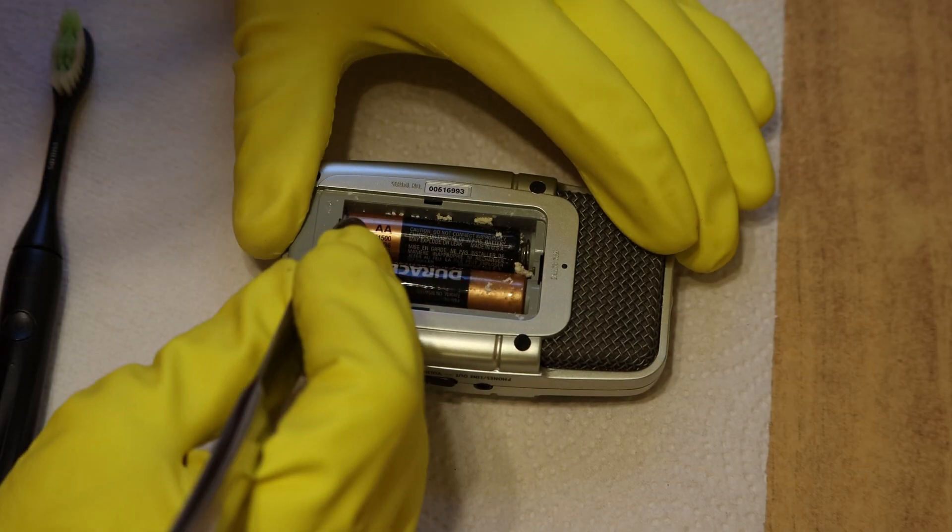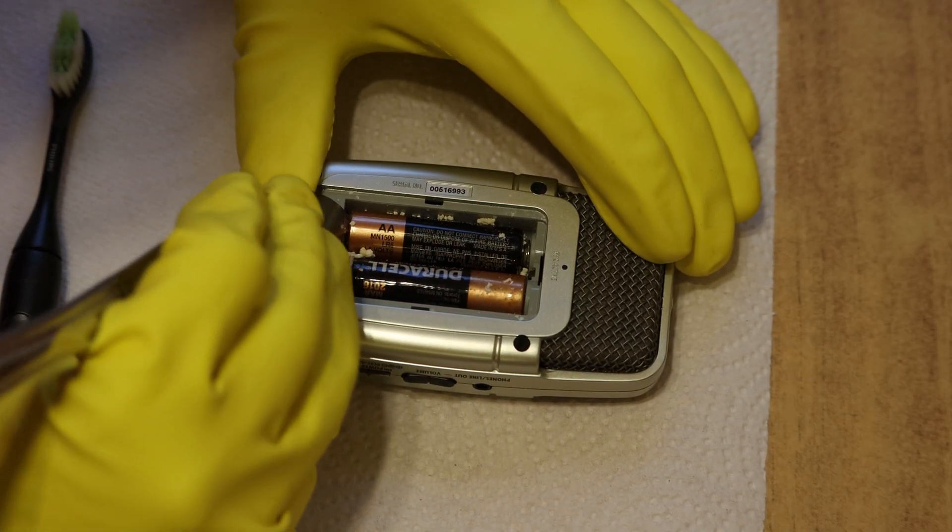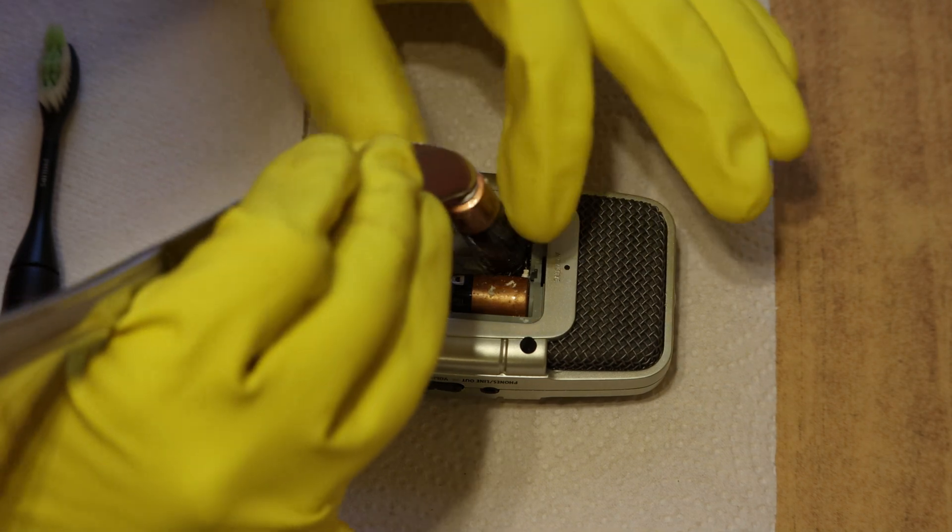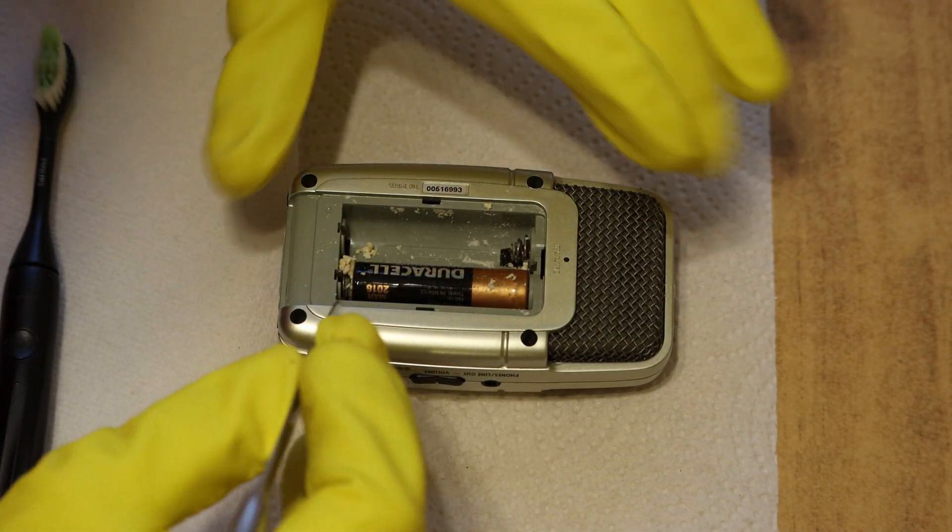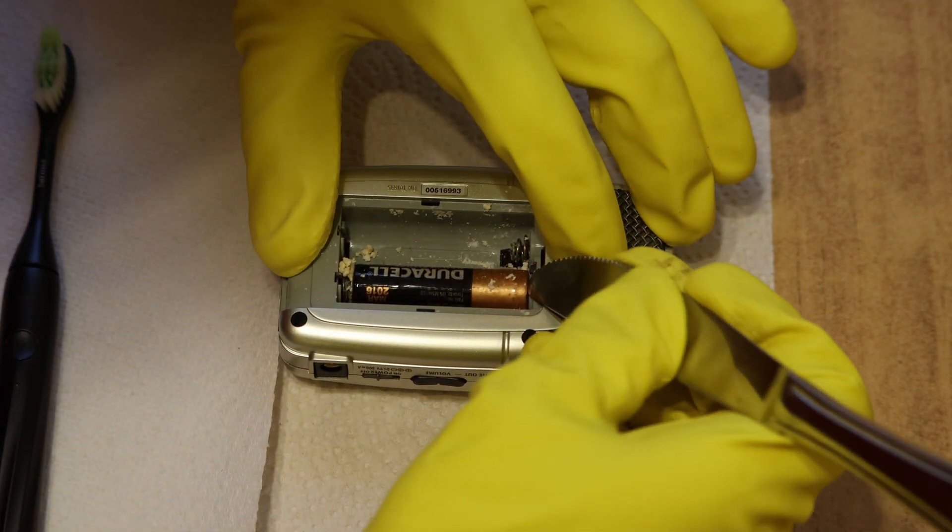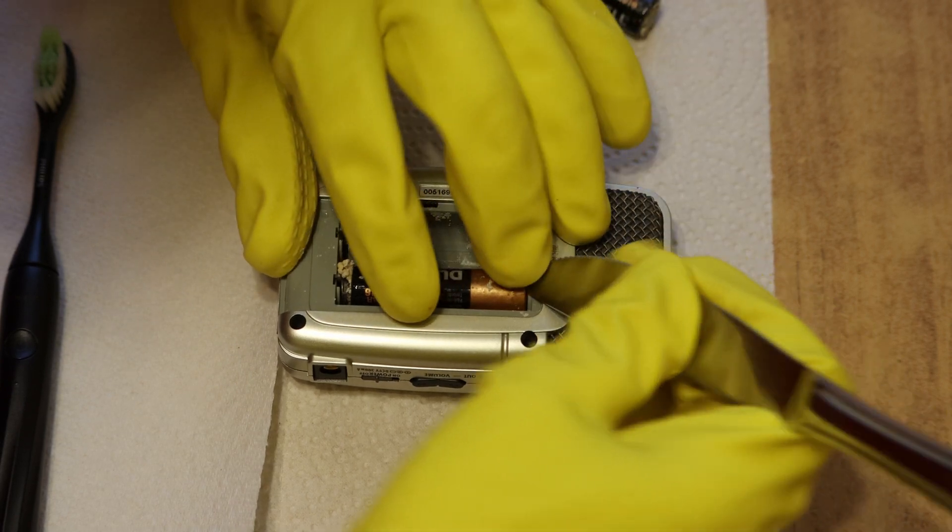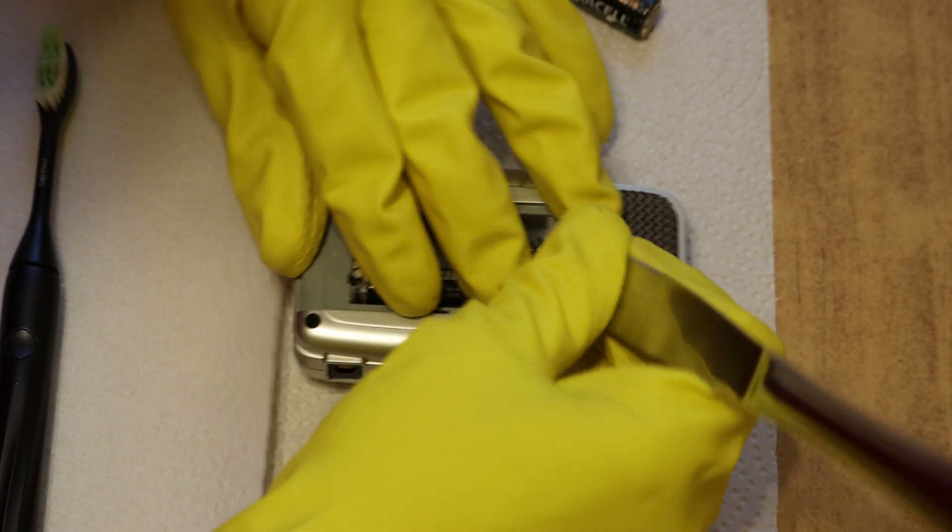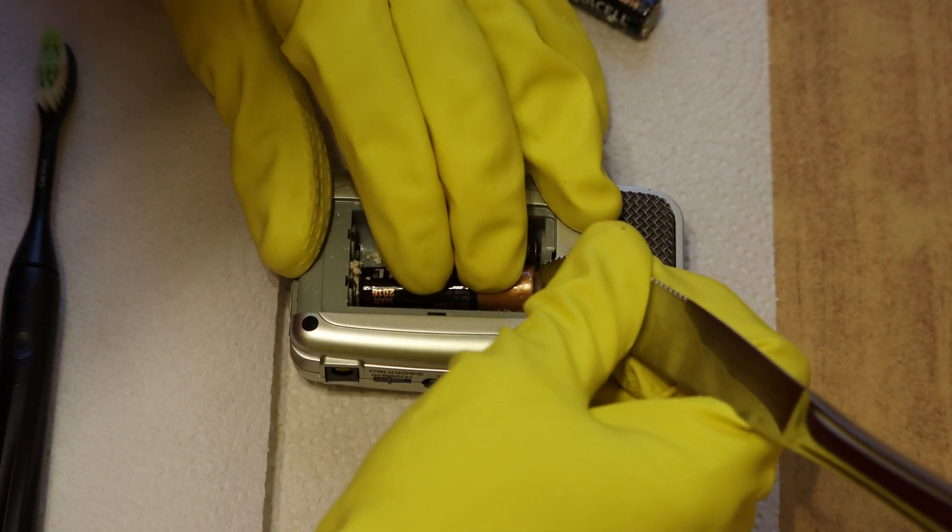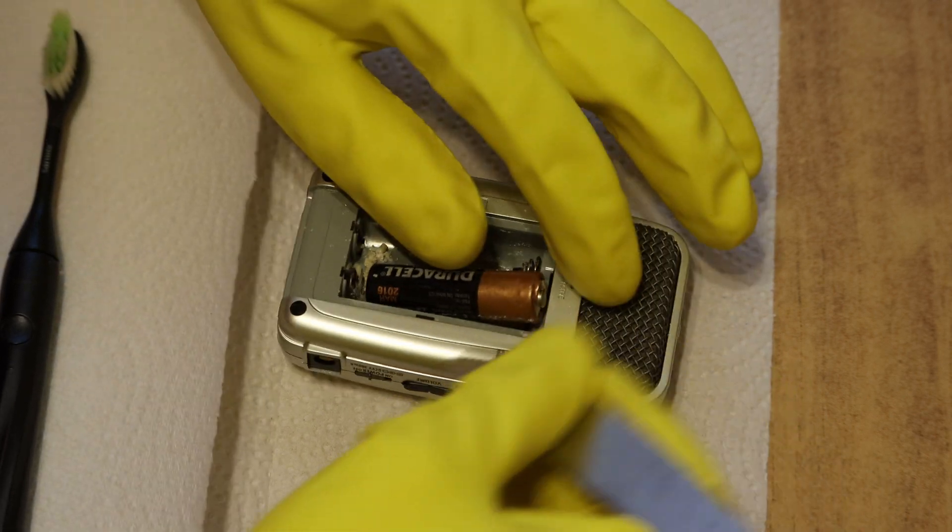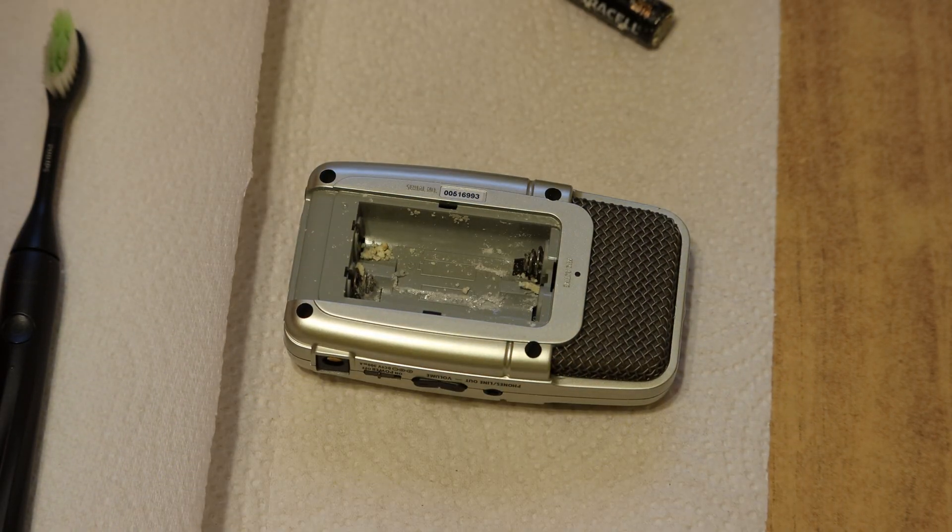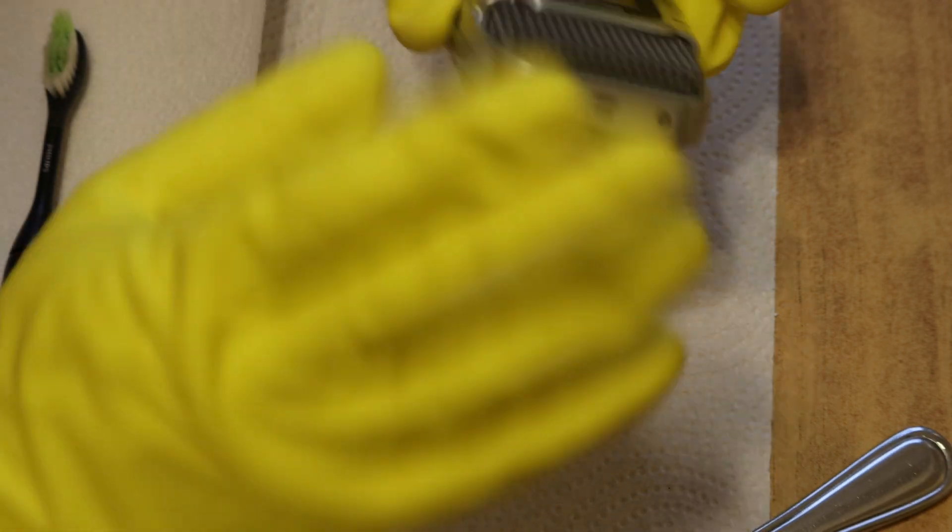Alright, so first we're going to remove the batteries themselves. Get rid of those. Definitely also want to wear some safety glasses or glasses in general just in case you flick some of this, you don't want to get it in your eyes.